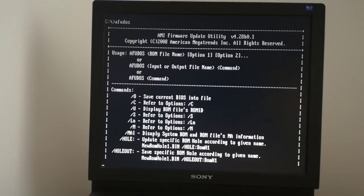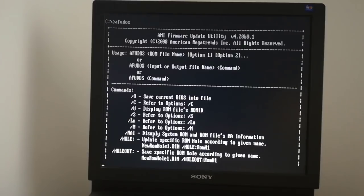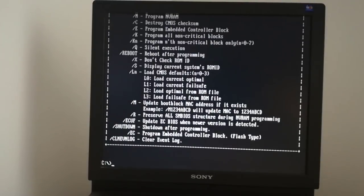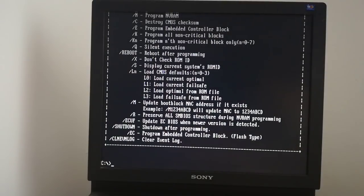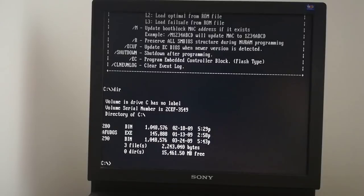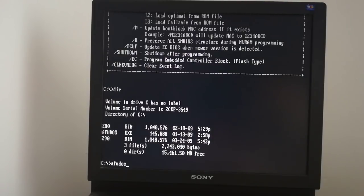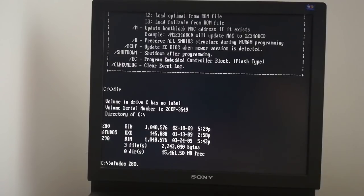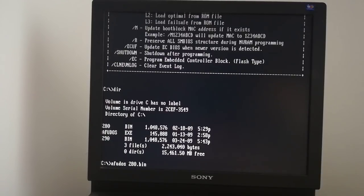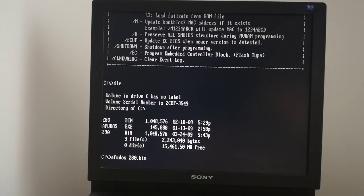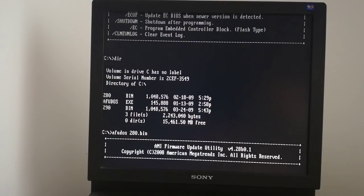For the update I have to write afoodos and leave a space and enter the update BIOS file name. I write afoodos, space, BIOS file name and press the Enter key. The update has begun.